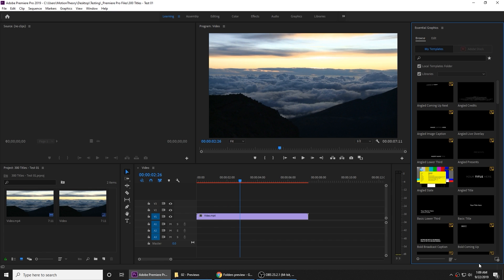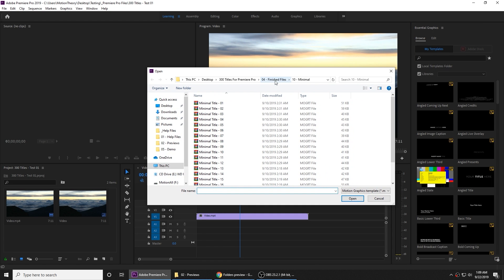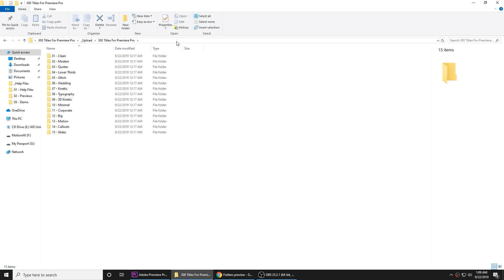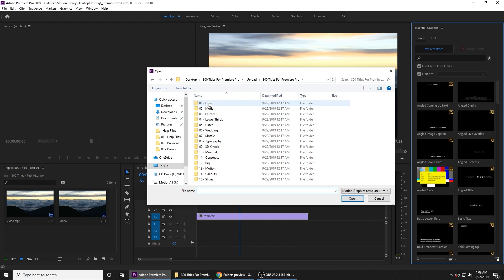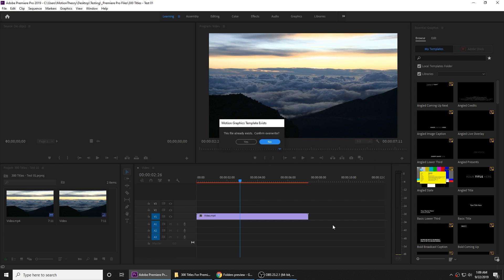So what you can do is go to the bottom side where it says Install Motion Graphics Template and click on that icon. This way you can browse to the place where you have downloaded all the files and select which one you want to work with. For us, it's going to be Clean, and I want to work with Clean Title 13. Click Open.